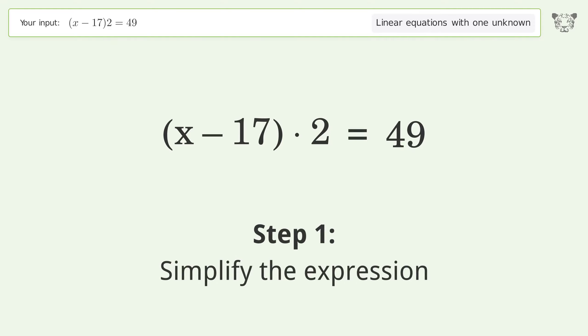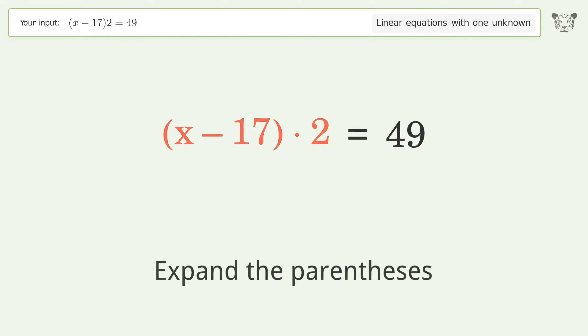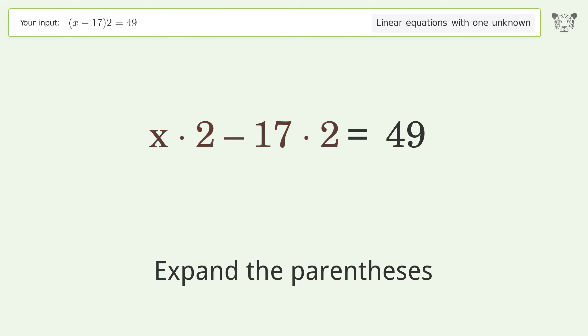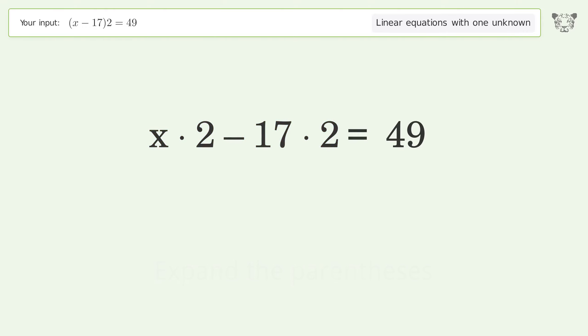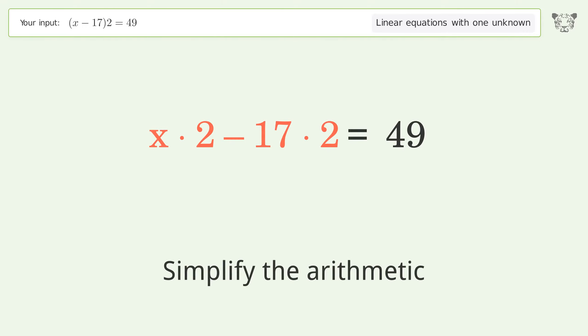Simplify the expression: expand the parentheses. Then simplify the arithmetic.